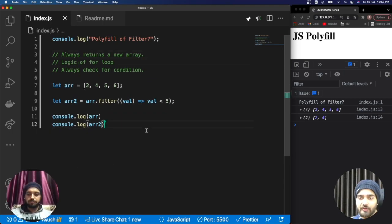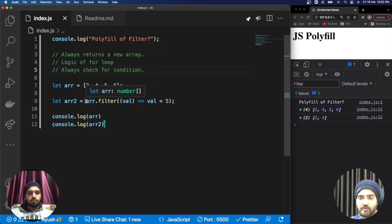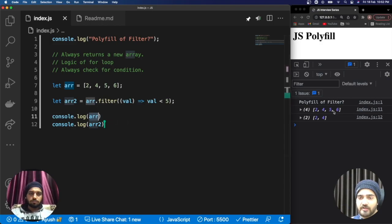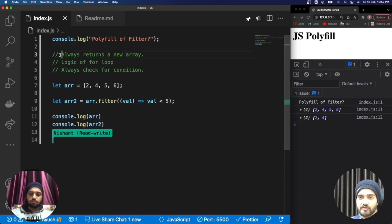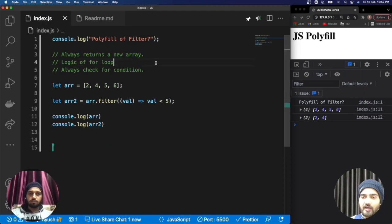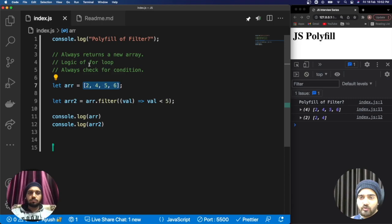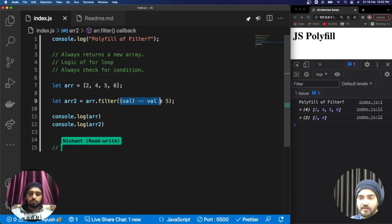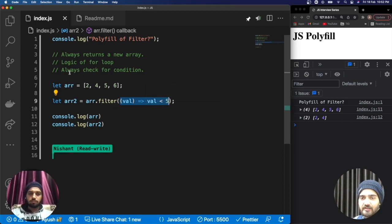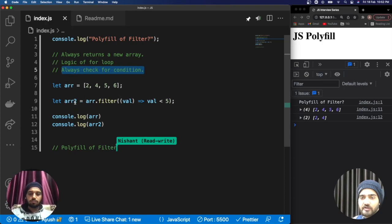From this we can confirm all three points. The original array is unchanged after applying filter, confirming it returns a new array. There is definitely a loop happening inside since it's an array. And in the callback method we defined a condition, which filter checks before returning elements to the new array, as we can see in the console.